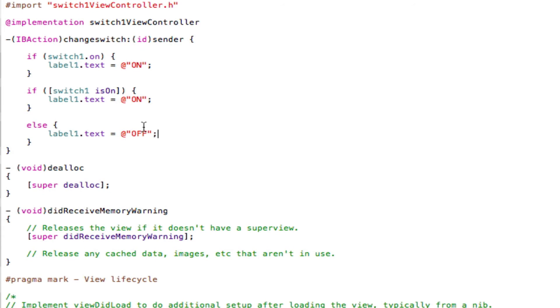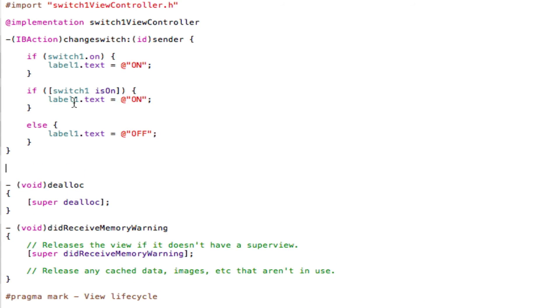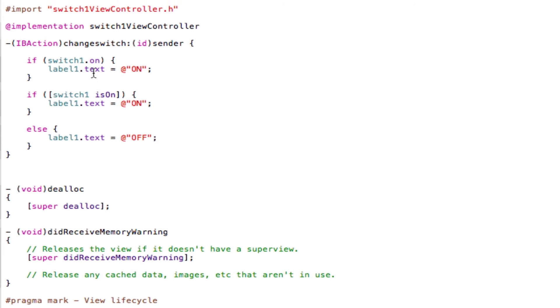So basically let me run through what this code does. So here we have the IB action. So when the switch is clicked on, the following if statements will happen. So if the switch was in the off position, obviously the switch only has two positions, on and off.